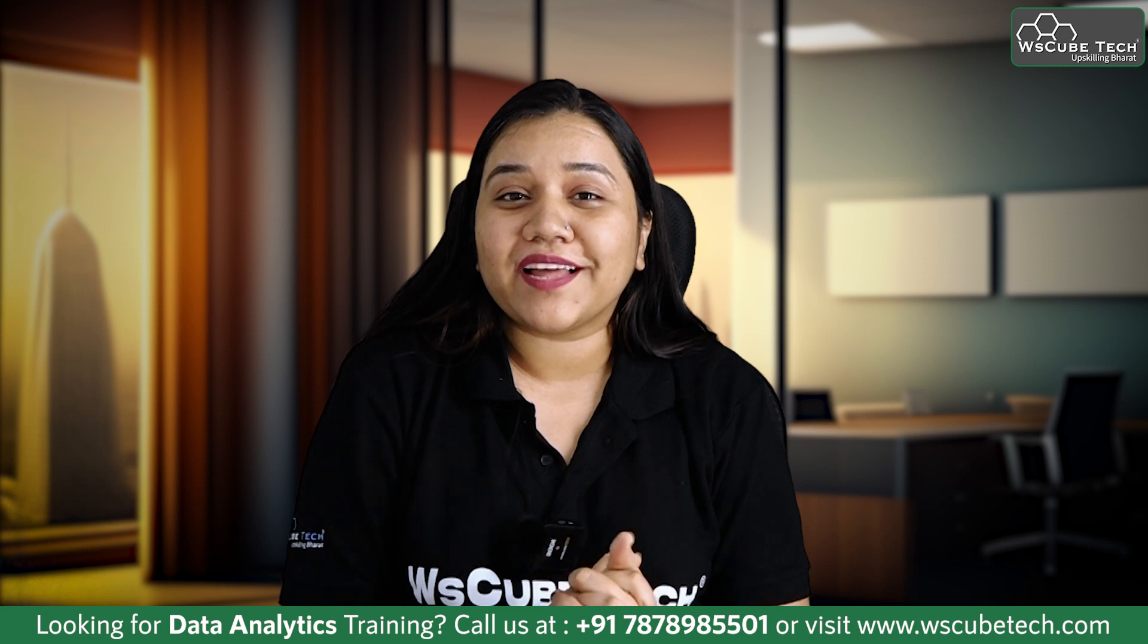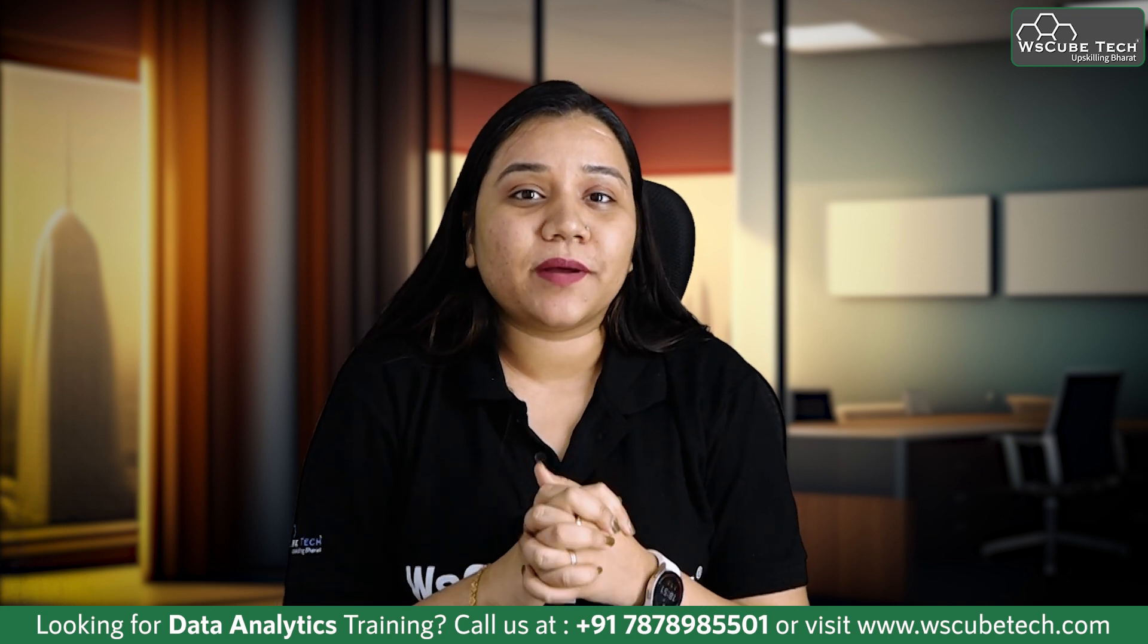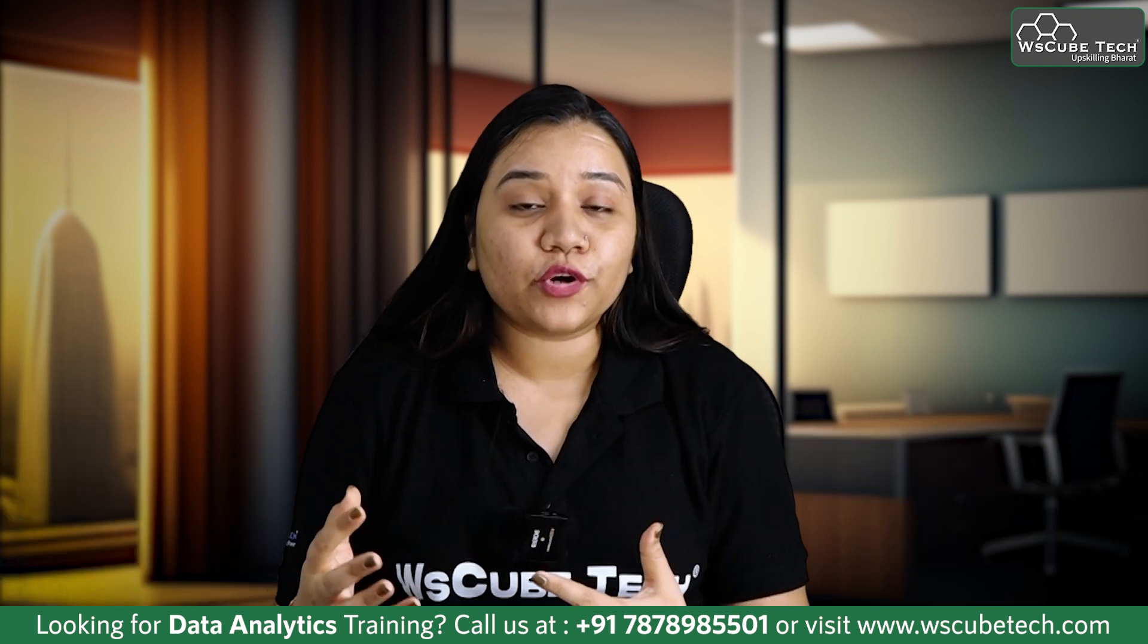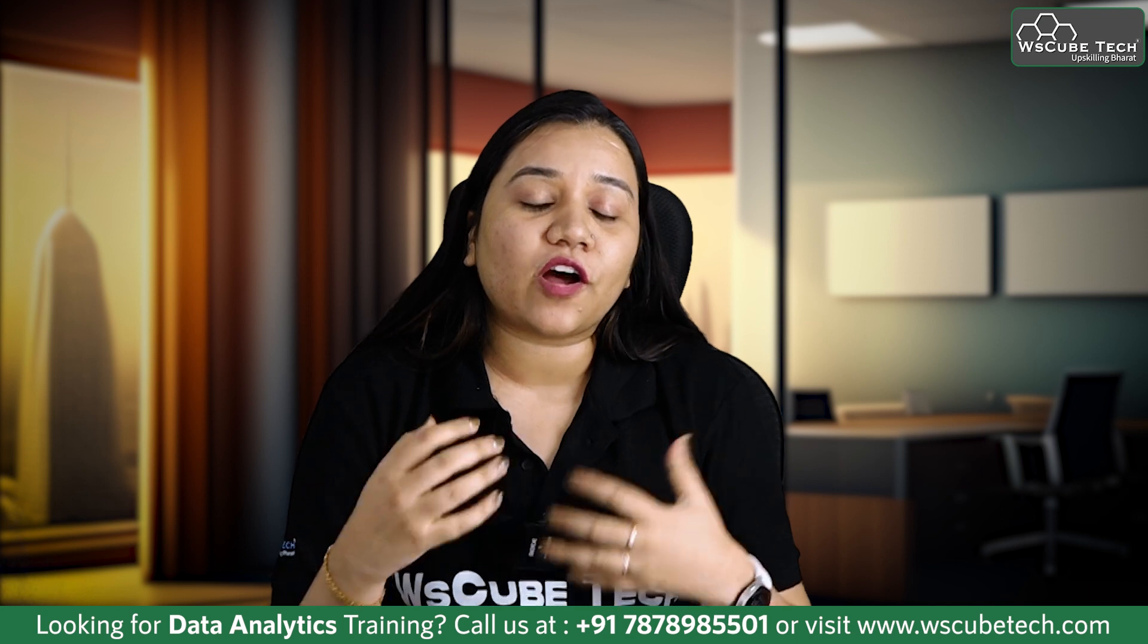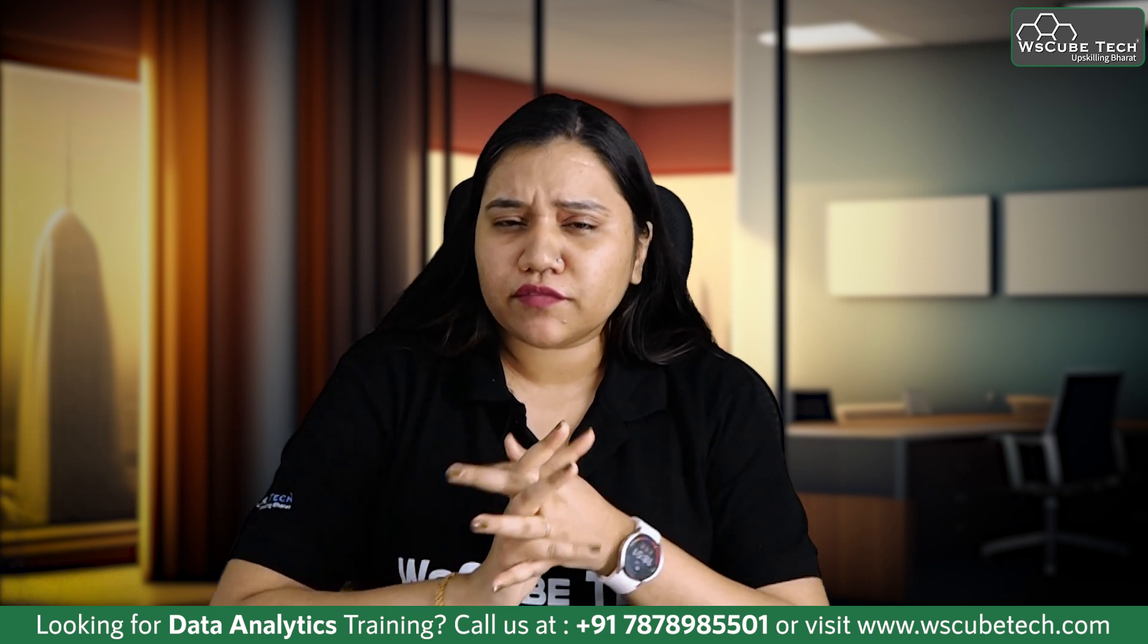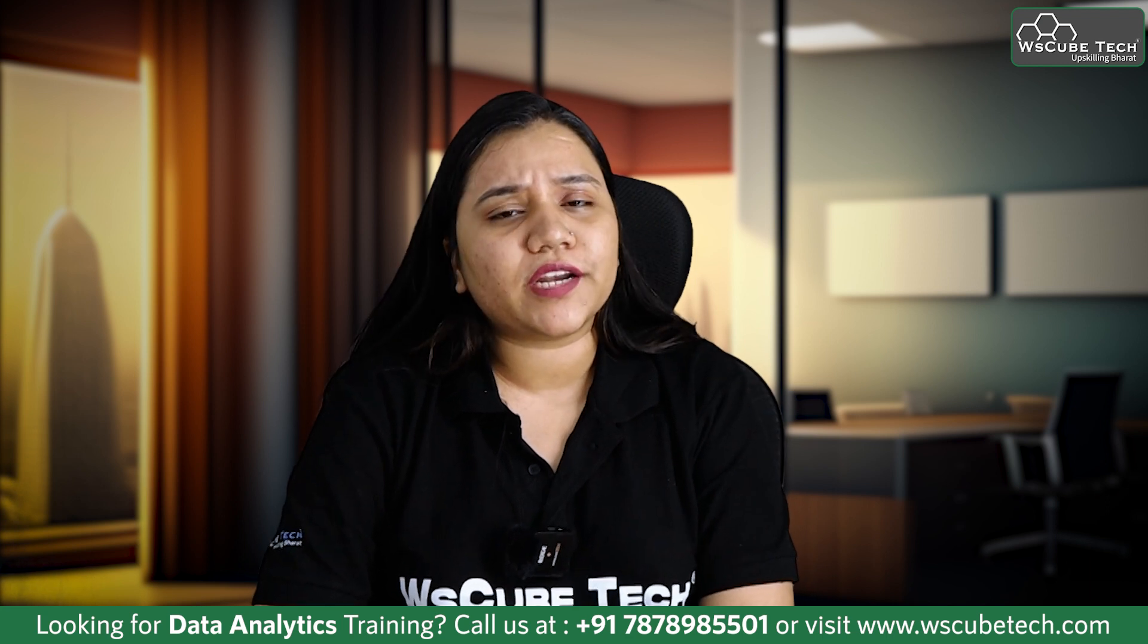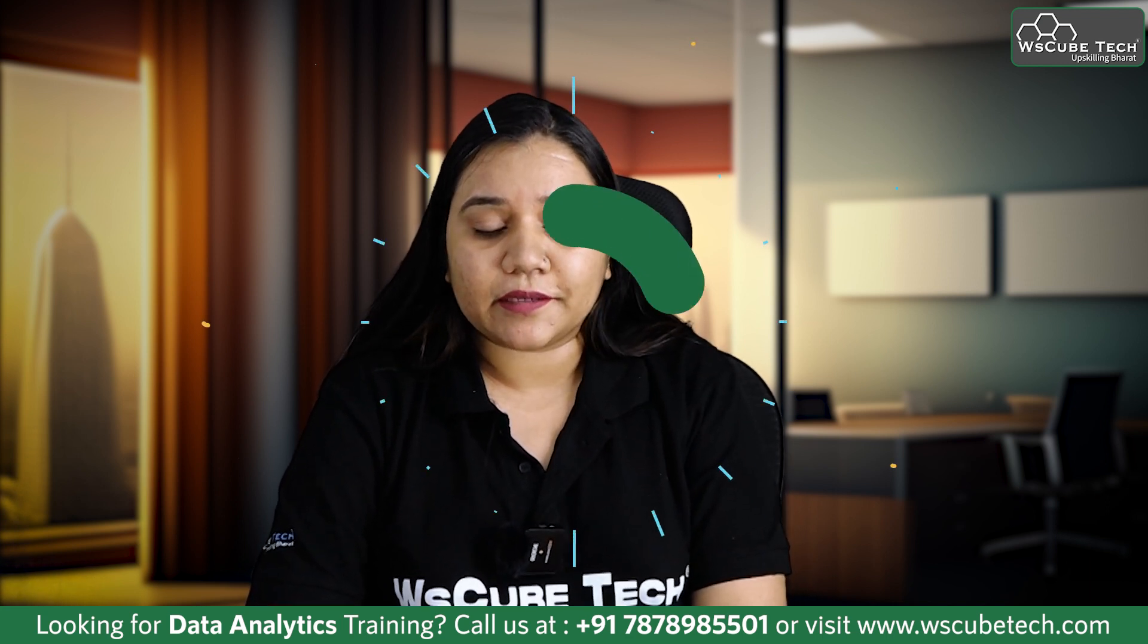Hello everyone, welcome back. In our previous session we discussed how to combine files using Power Query Editor, what it is and how useful it is. In today's session we'll be discussing data modeling, what is data modeling and what is its importance.